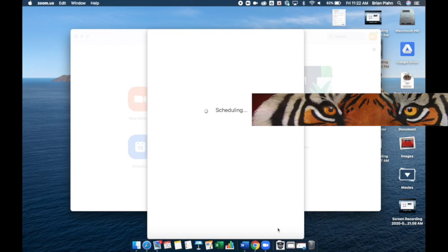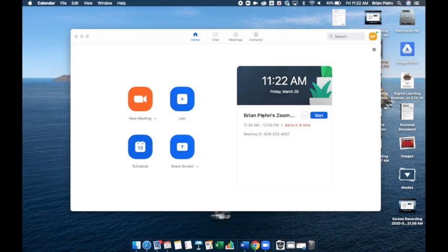It's going to ask if you want to prompt it in the calendar. Right now, I don't care. So now my meeting schedule is right here. I can start it whenever I want. It starts in eight minutes, but I'm going to go ahead and start it.